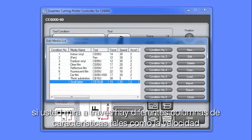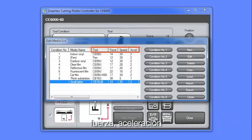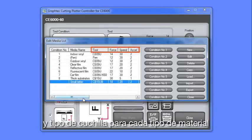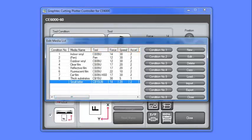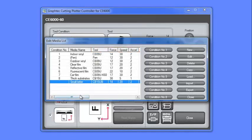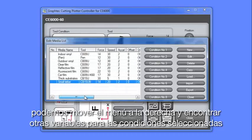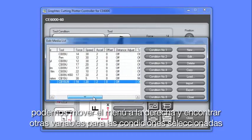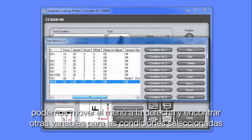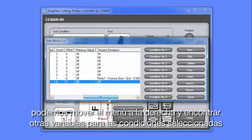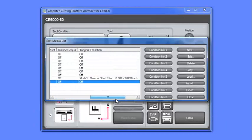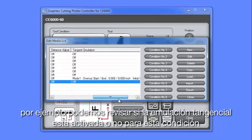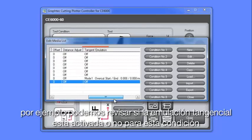If you look across, there are different columns of settings, such as speed, force, acceleration, and blade type for each of the media types. By using the scroll bar below, we can scroll to the right and view the other variables for the selected condition. For instance, we can check if tangential emulation is enabled for that condition or not.